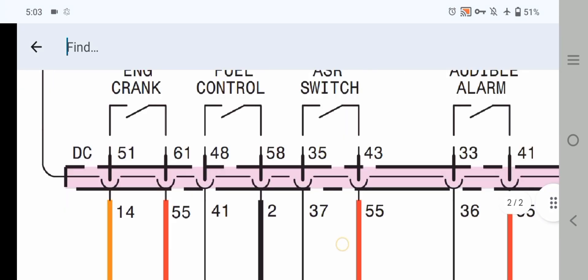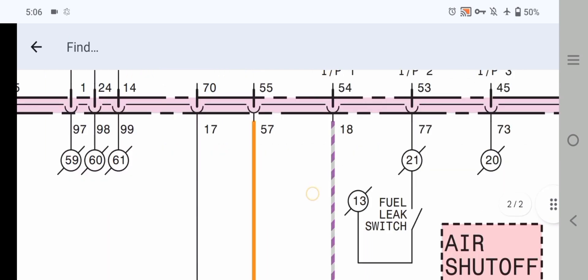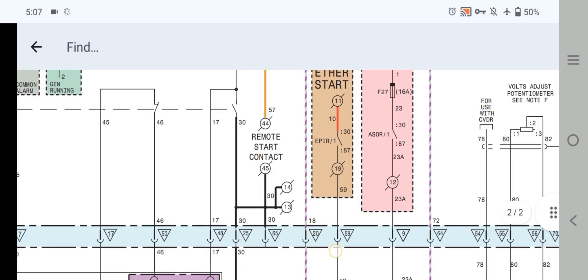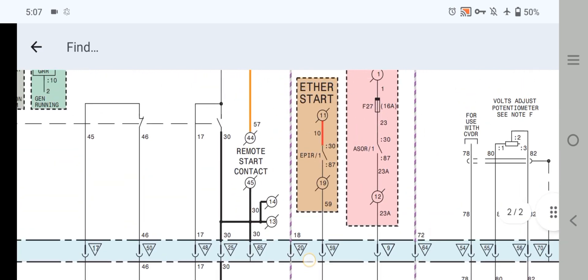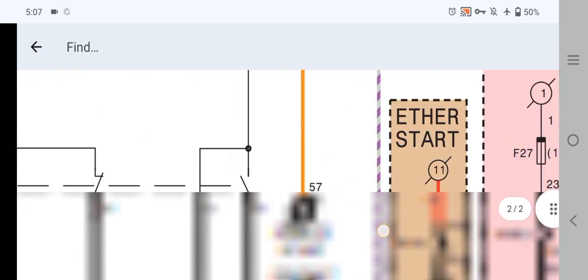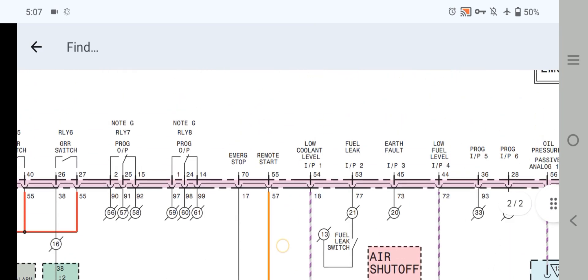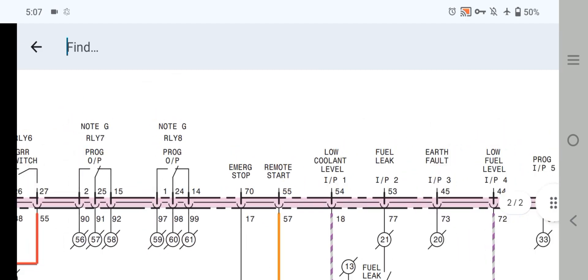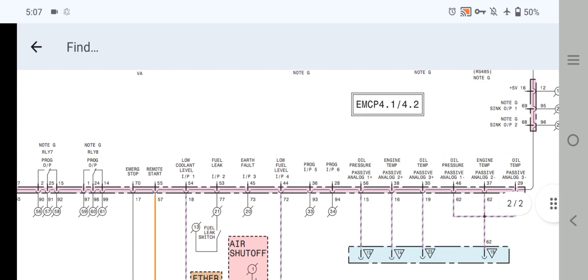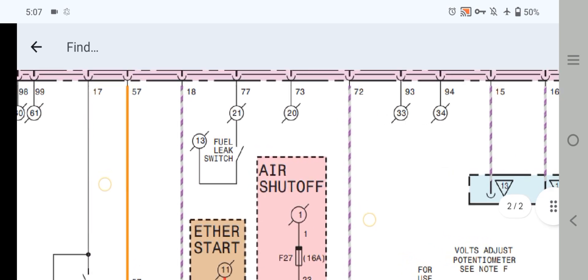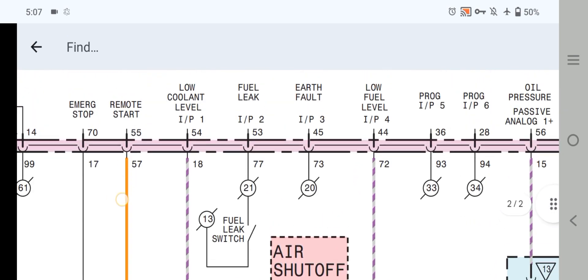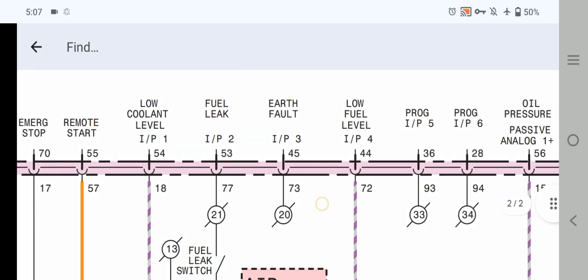Now let's move forward to check another relay output, the generator AC input supply, the current transformer, and also all relay pin-outs and pinning. This is another section — as you can see here, we have the emergency stop, remote start, and sensor wiring pin-outs, including air shut-off and air start — all the pin-outs from the EMCP 4.1 and 4.2 control panel.